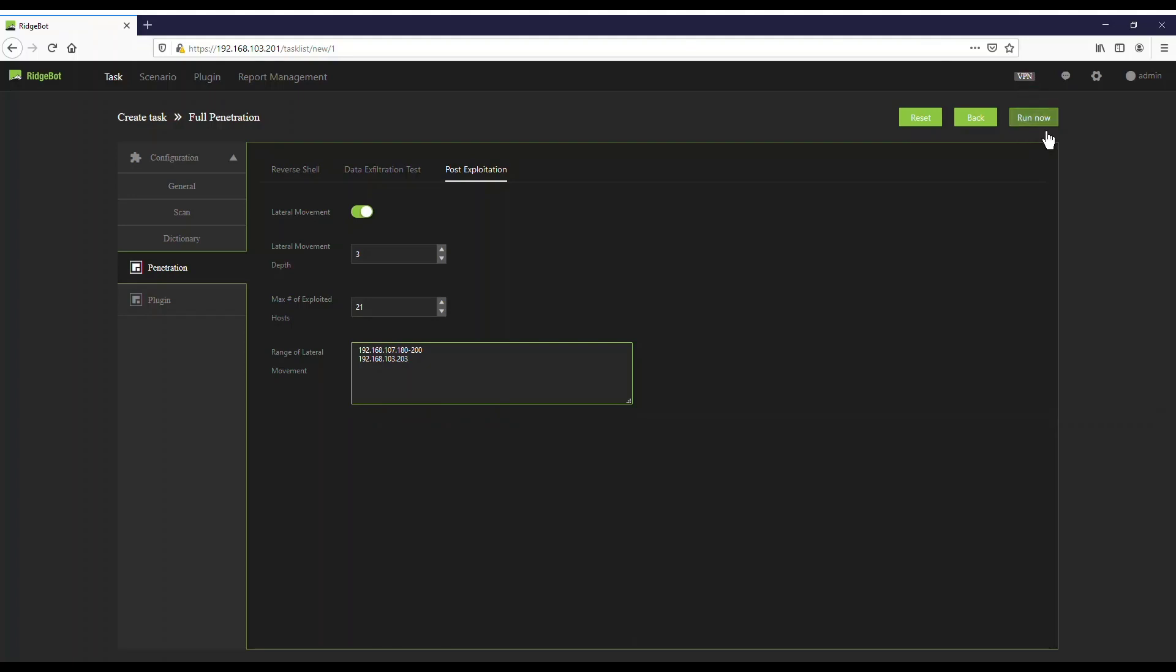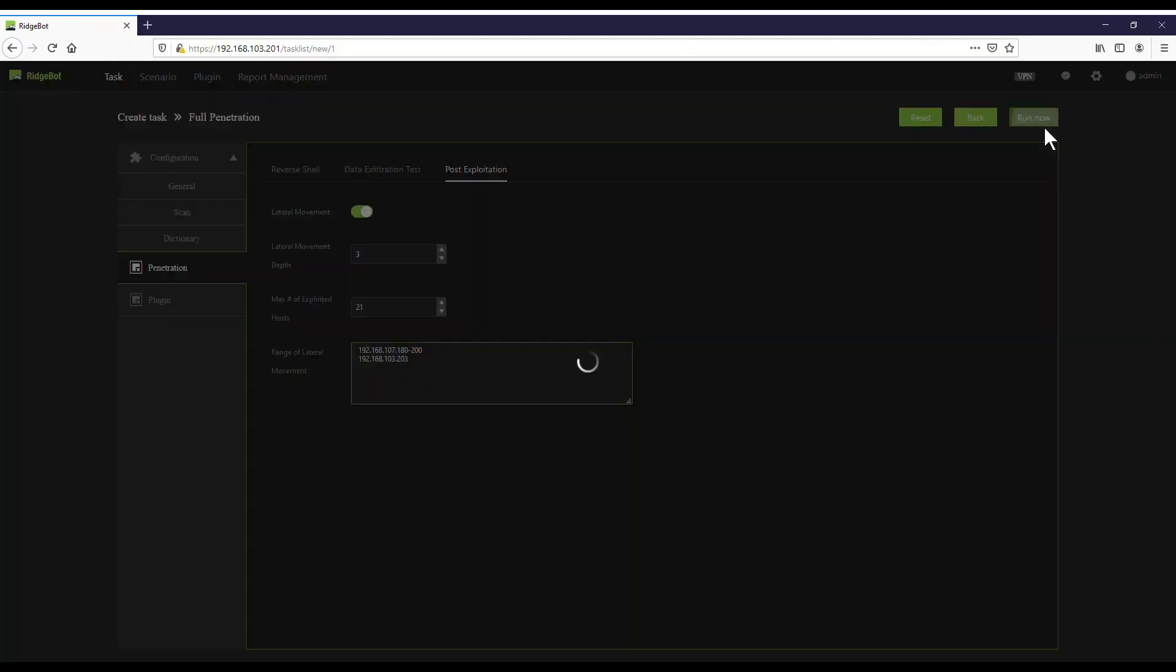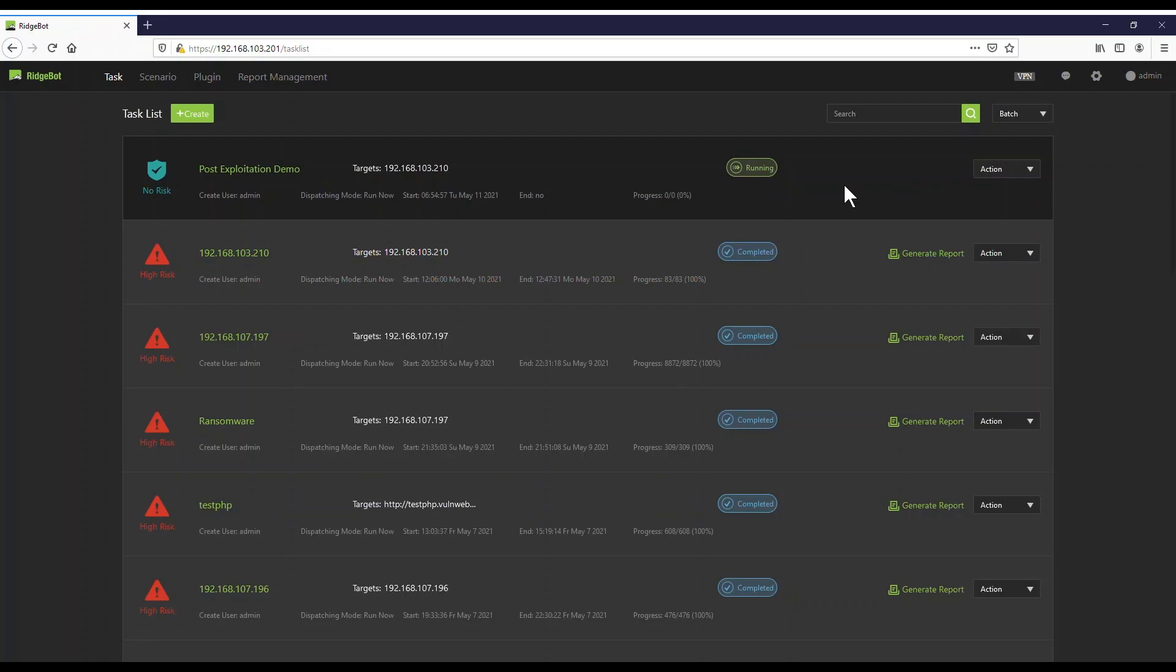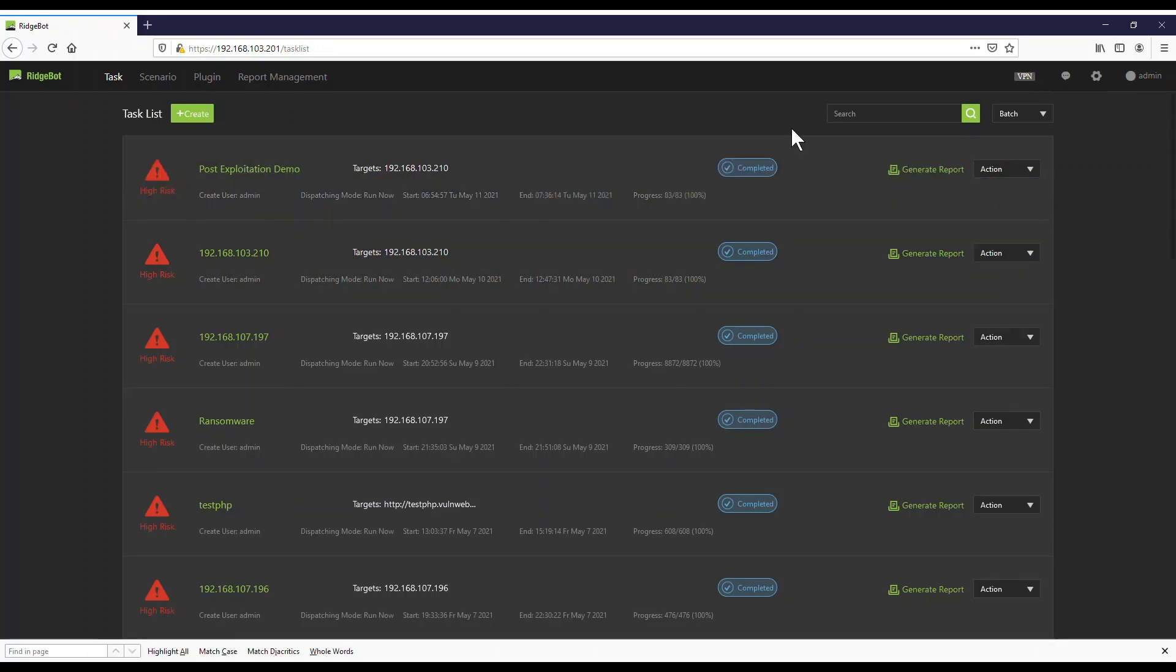Click on the Run button to start the task. After the task is completed, let's look at the result.